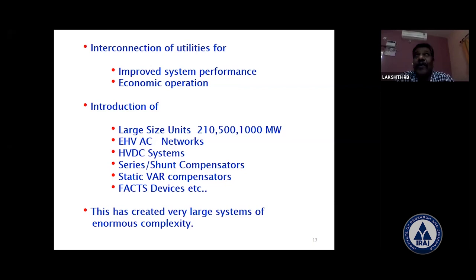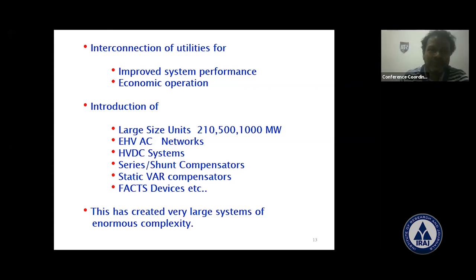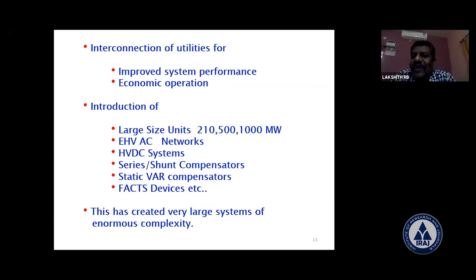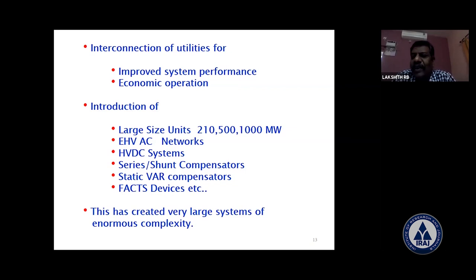This is also a very important topic. I would like to thank the Institute of Research and Journals, especially the conference coordinator Mr. Isaac, and the IRAJ management, who gave this wonderful opportunity to interact with the participants. Thank you very much.